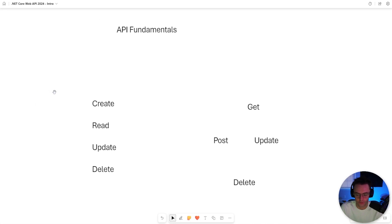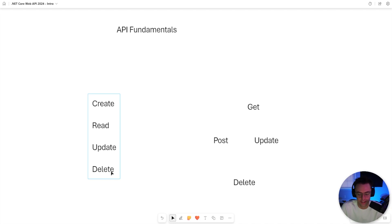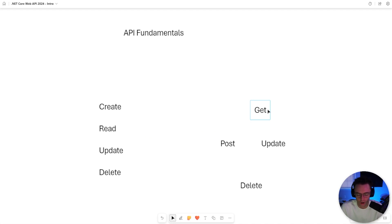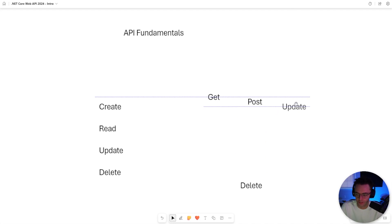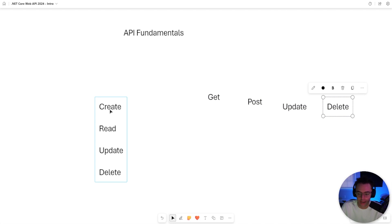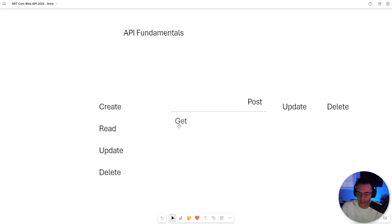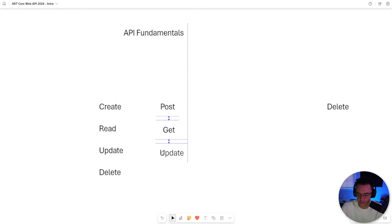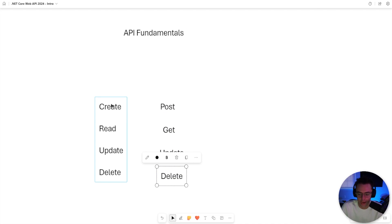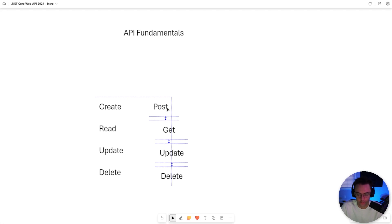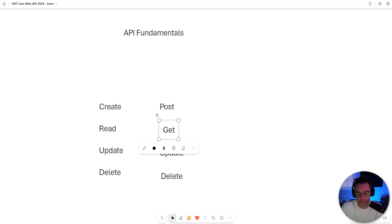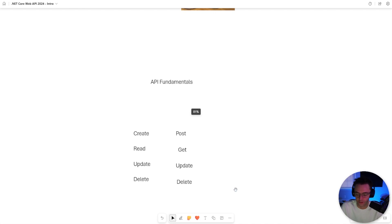We need to talk about API fundamentals. Computers can only CRUD — at the end of the day, a computer is just creating, reading, updating, and deleting data. It's important to know what these HTTP verbs are because you're going to see GET, POST, PUT, and DELETE. A read is a GET, a POST is a create, an update is an update, and a delete is a delete. Most people are familiar with CRUD, but many are not familiar with these API verbs, so make sure you can mentally map them.